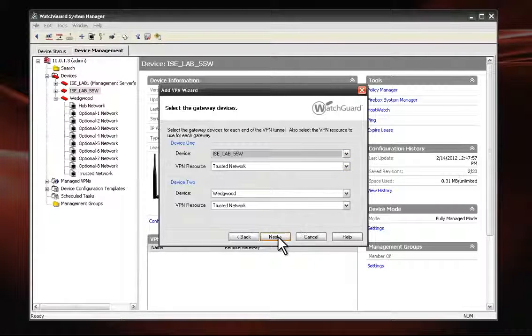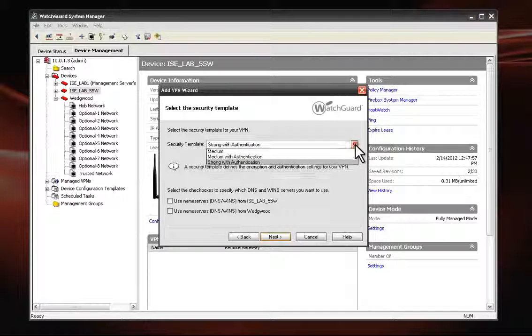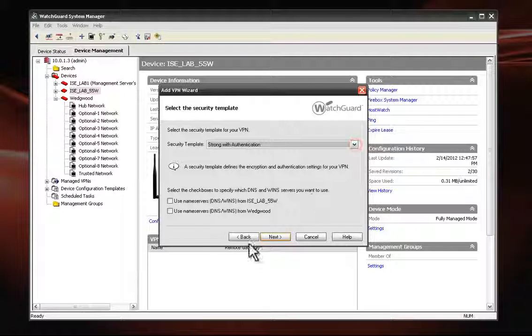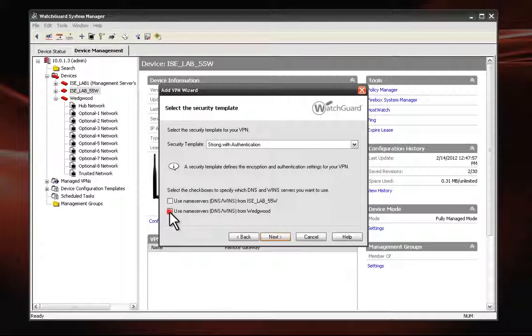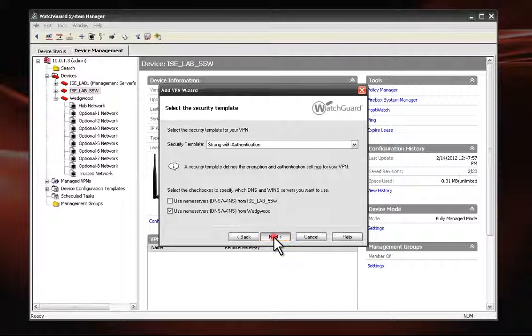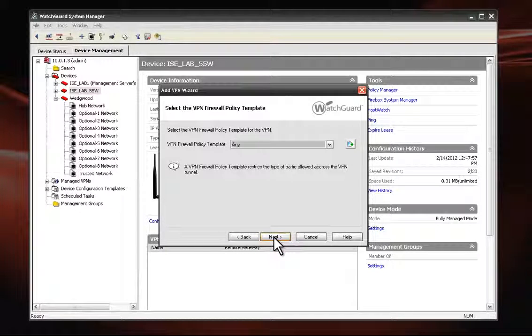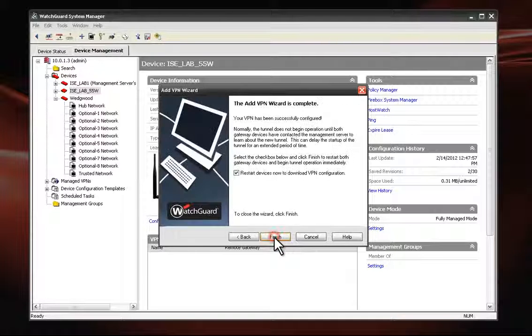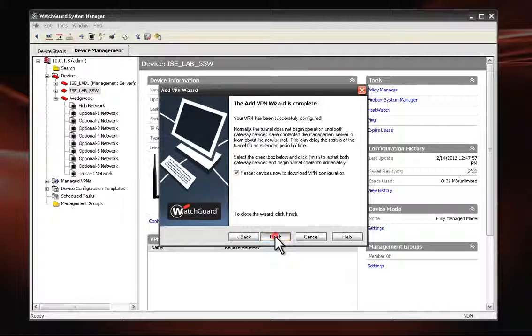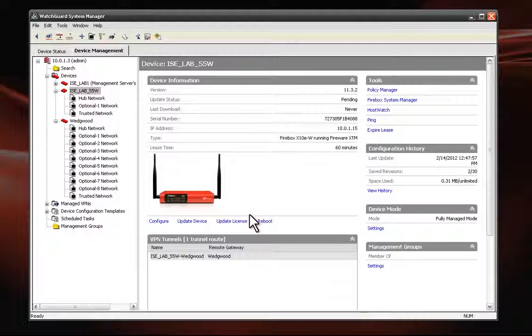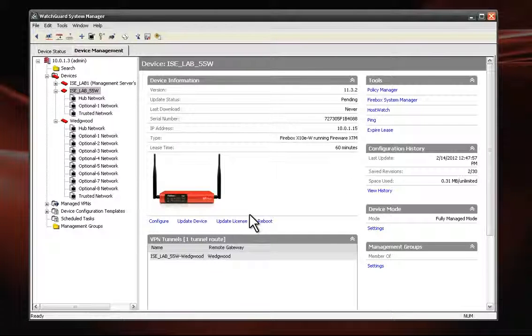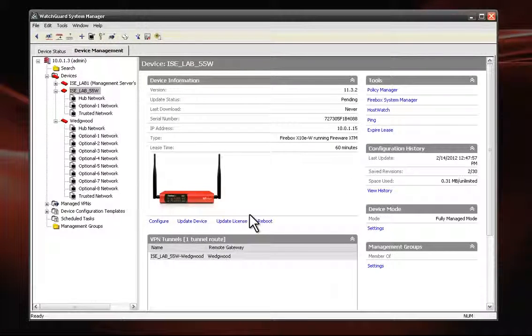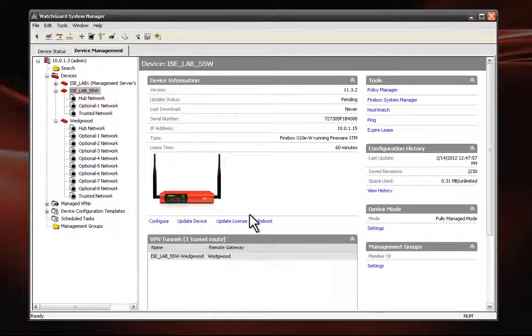We click Next, and on the following screen, we choose our security template from the drop-down. We can also check the box for the appropriate DNS or WINS server. Once we've made our selections, we go to the Next screen, where we have the option of choosing a firewall VPN template. We click Next once more and then hit Finish, and that's it. We've completed the creation of a VPN tunnel between the X10e and a remote WatchGuard XTM 820.